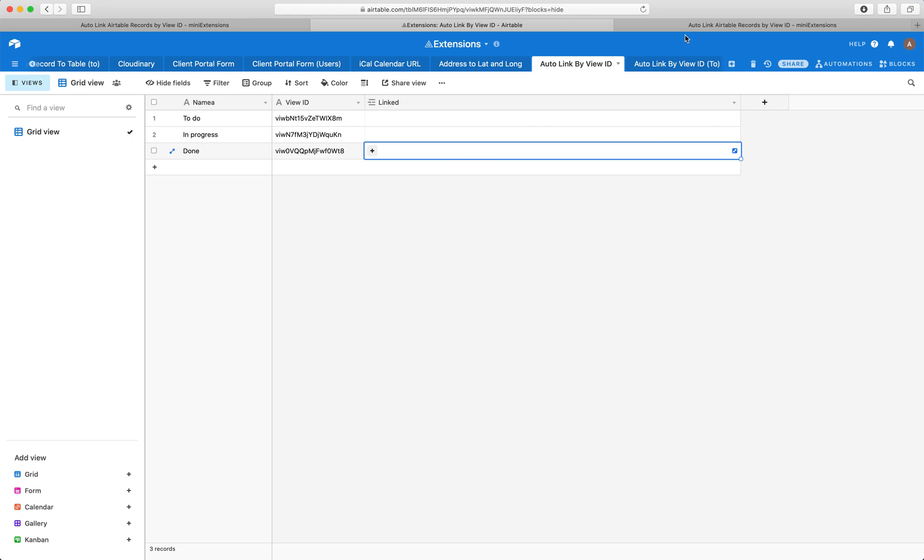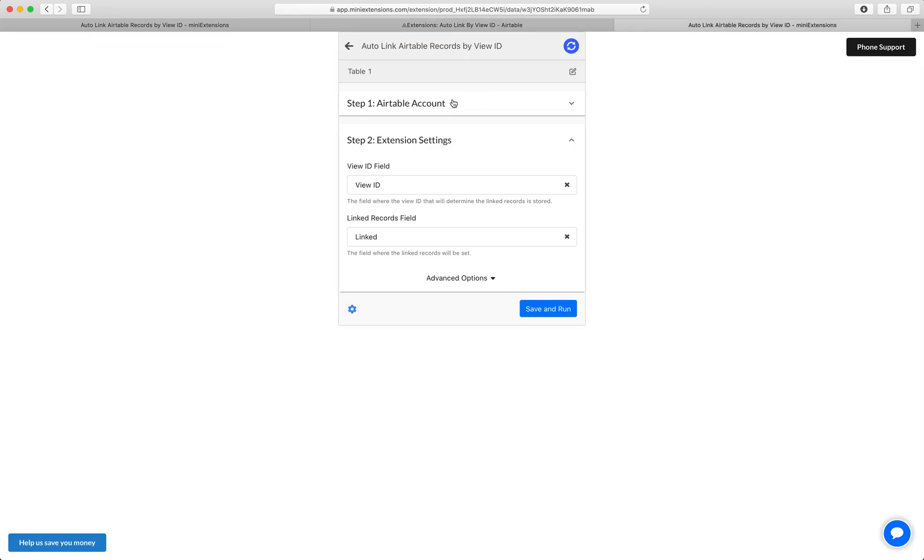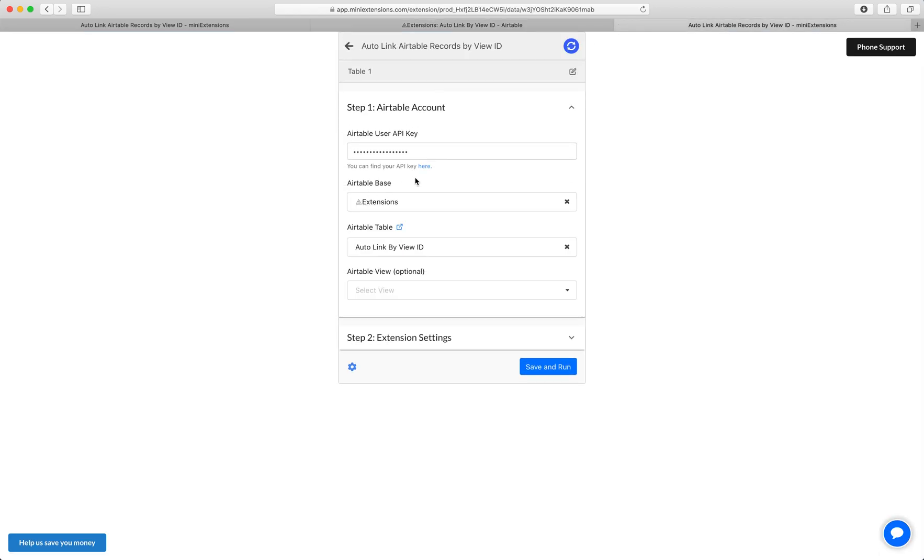So let me show you how you would set this tool up. You go here, you set up your user API key to start with, and then select your base and then select your table.